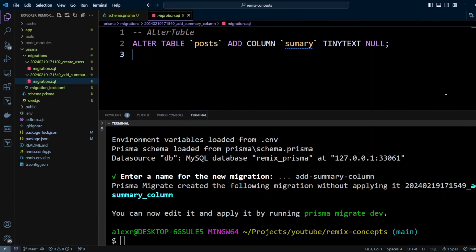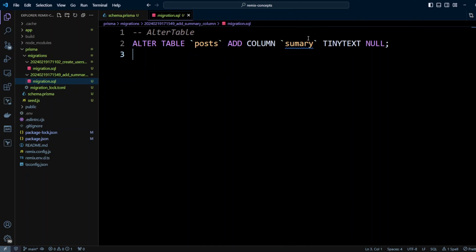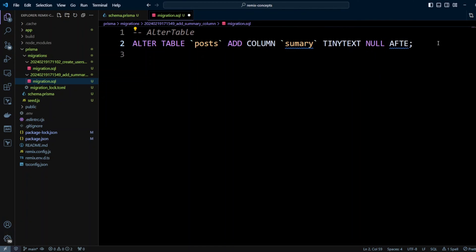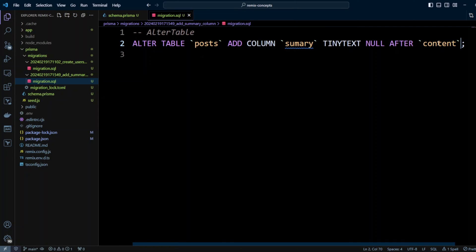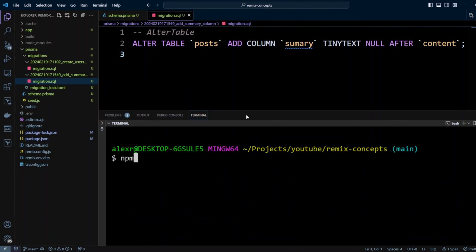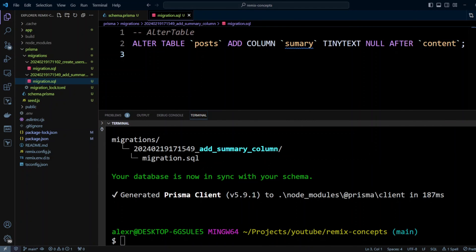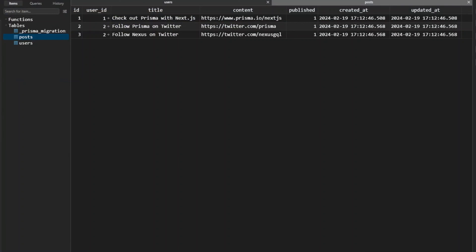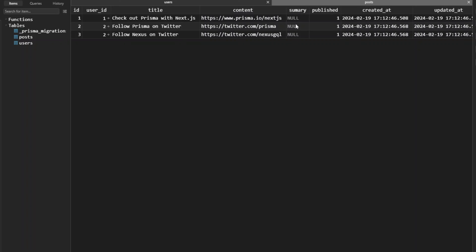Our migration got created. Let's go to the migrations folder — add_summary_column — and we can see the ALTER TABLE statement: it says posts ADD COLUMN summary TINYTEXT NULL. However this will add the column summary at the end of our columns, but we want to have it after content. With migrate --create-only, you have the advantage of not only reviewing but also customizing the migration. So we'll put AFTER content. Let's save it, then run npm run migrate. The summary column got added to the posts table — let's switch to TablePlus and confirm that summary got added right after content, exactly as we wanted.